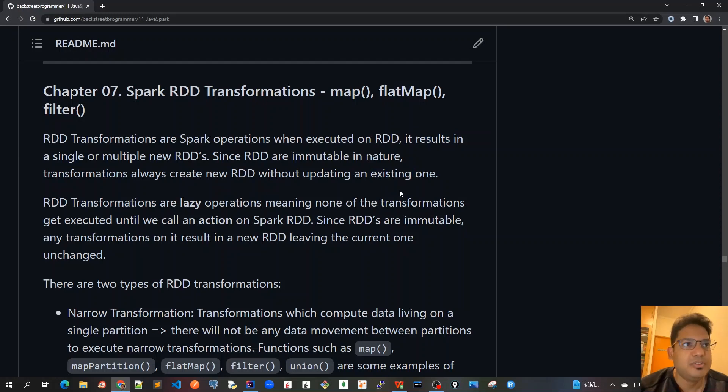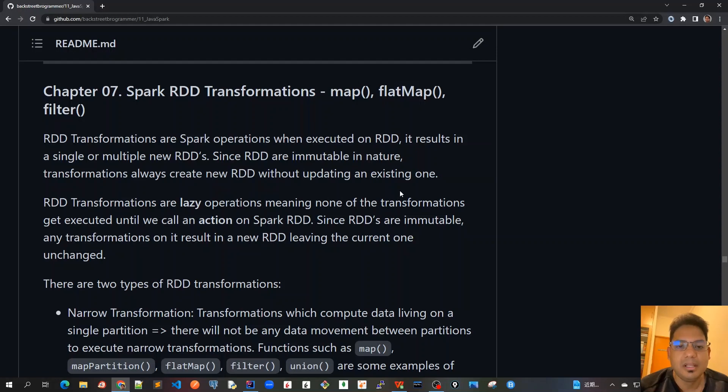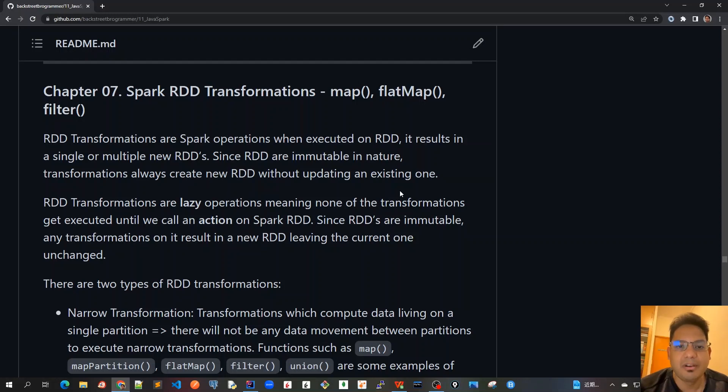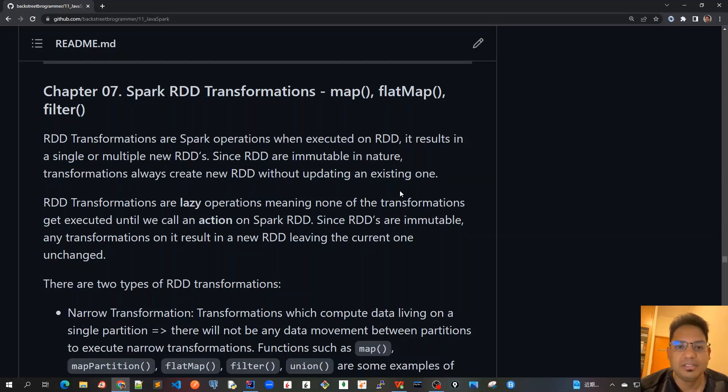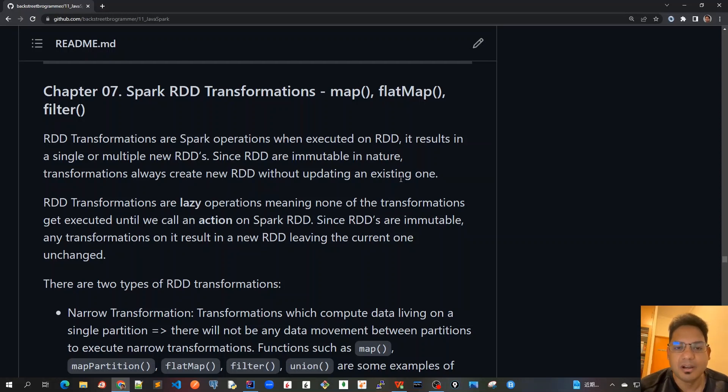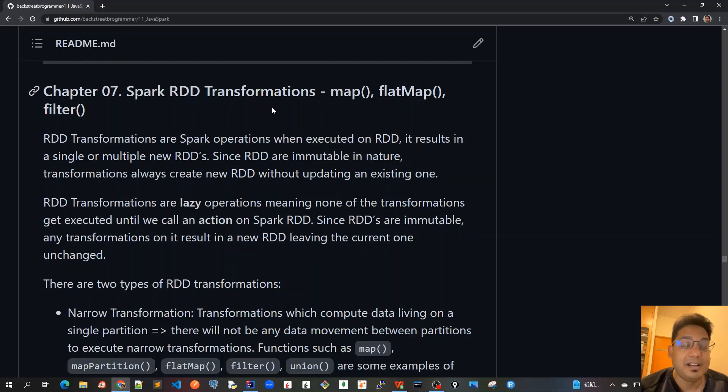This is very similar to immutable classes in Java, like the String class. String objects are also immutable, which means whenever we create a new String or concatenate it with another String, it always results in a new String without updating the existing one. The same happens with RDDs. RDDs are also immutable in nature, and any operation or transformation on them will always create a new RDD.